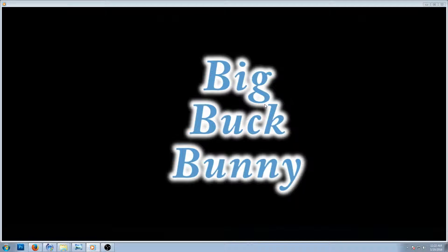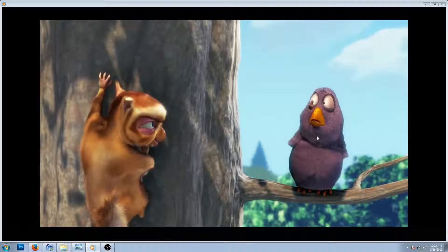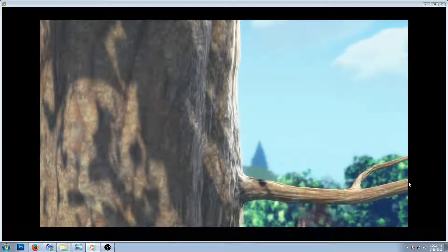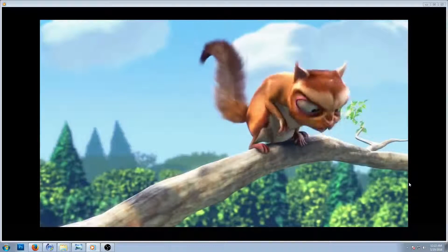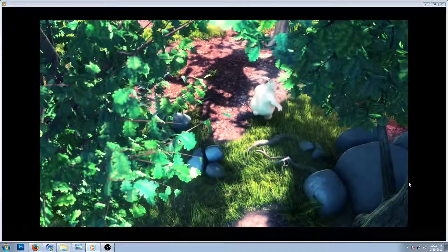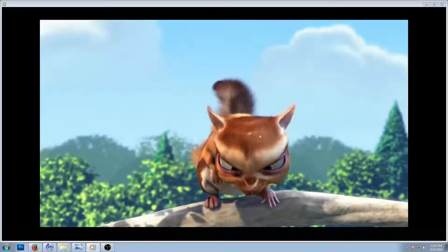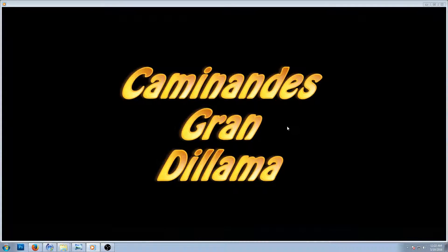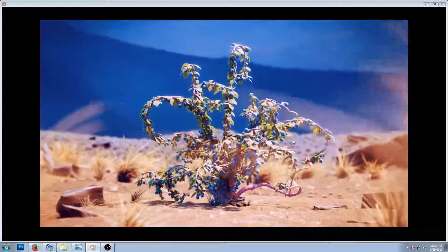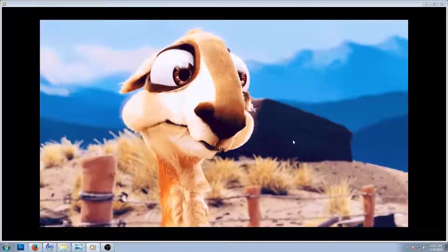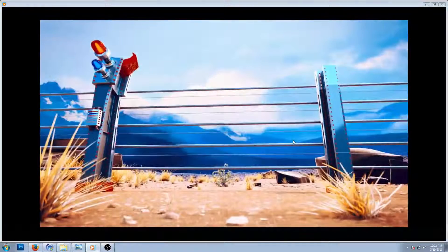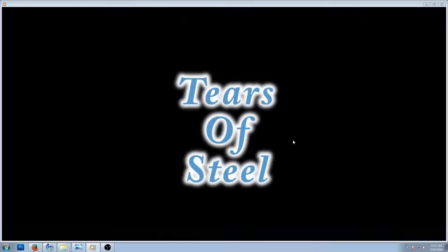The first one is Big Buck Bunny. I just cut through some of the clips — the animation's pretty clear. This one was Big Buck Bunny, about a bully and a bunny trying to stop a bully. There's another one — I think it was a llama who wanted to eat from a tree, except it had a fence.